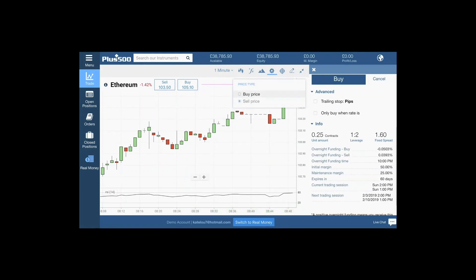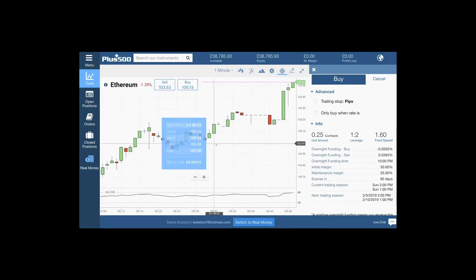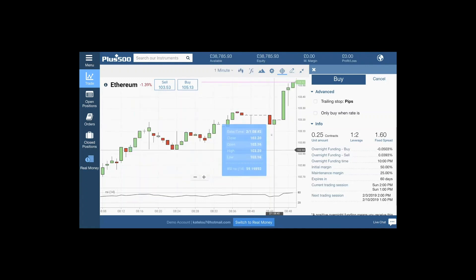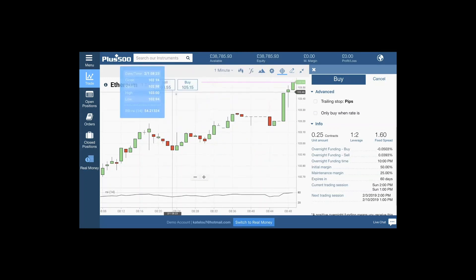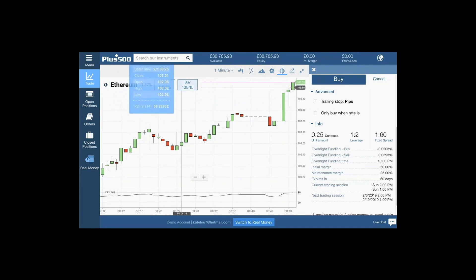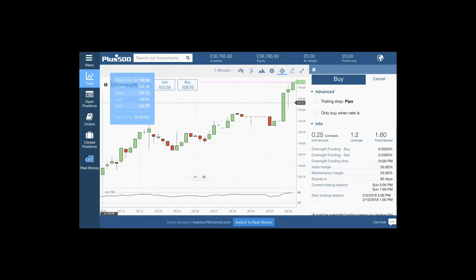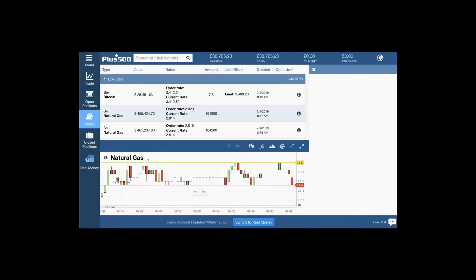This shows buy price, sell price, and your crosshair giving you all the information you need. You also have the ability to draw on charts, and then of course minimize this again. Bear in mind you can sell and buy directly from the chart.